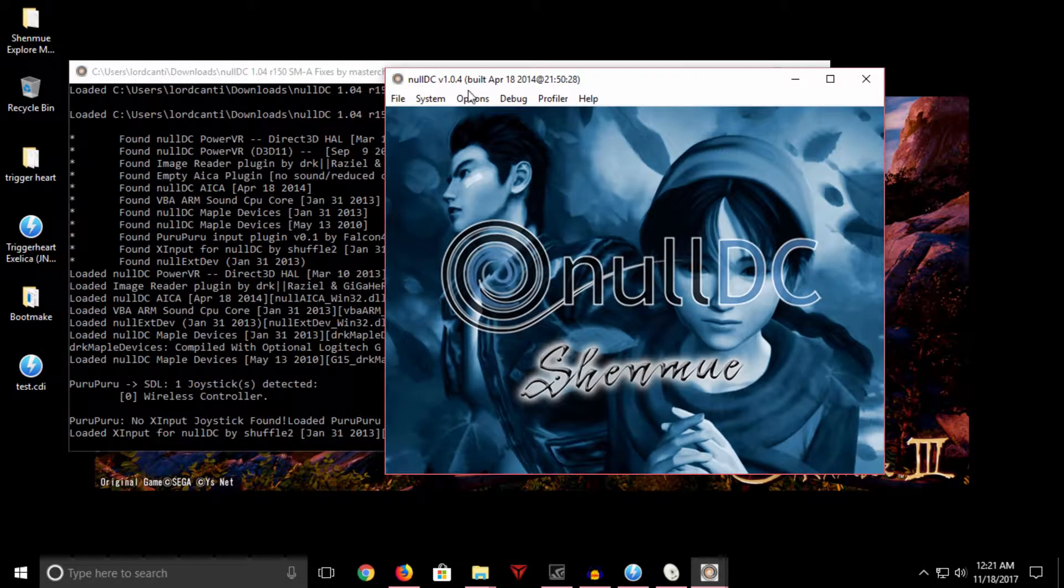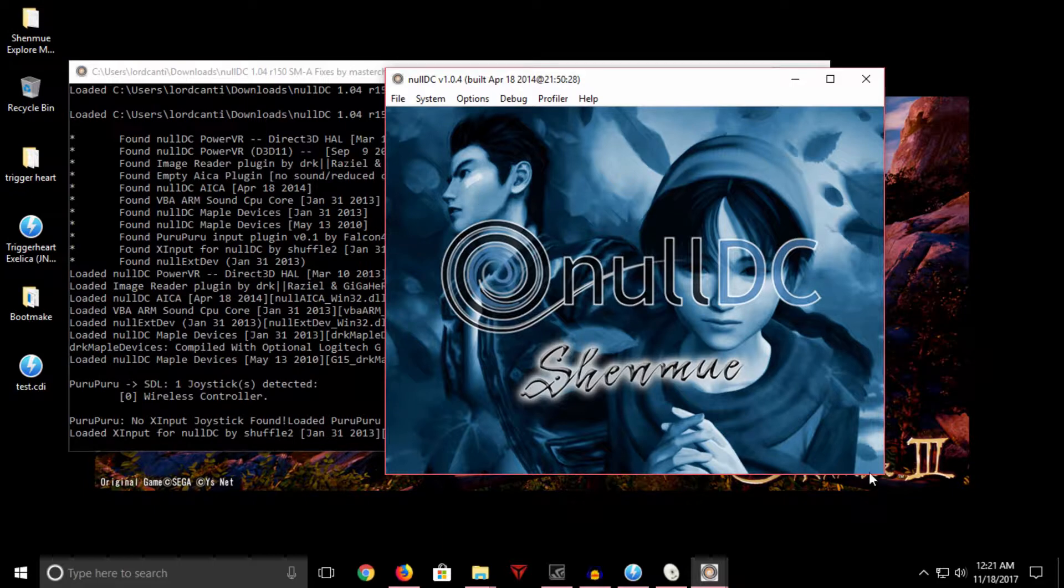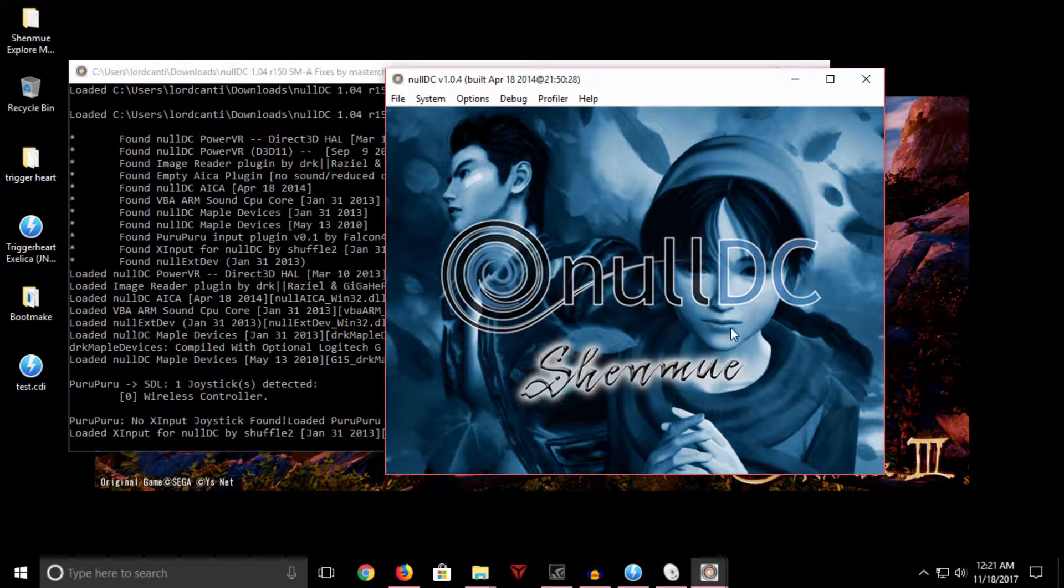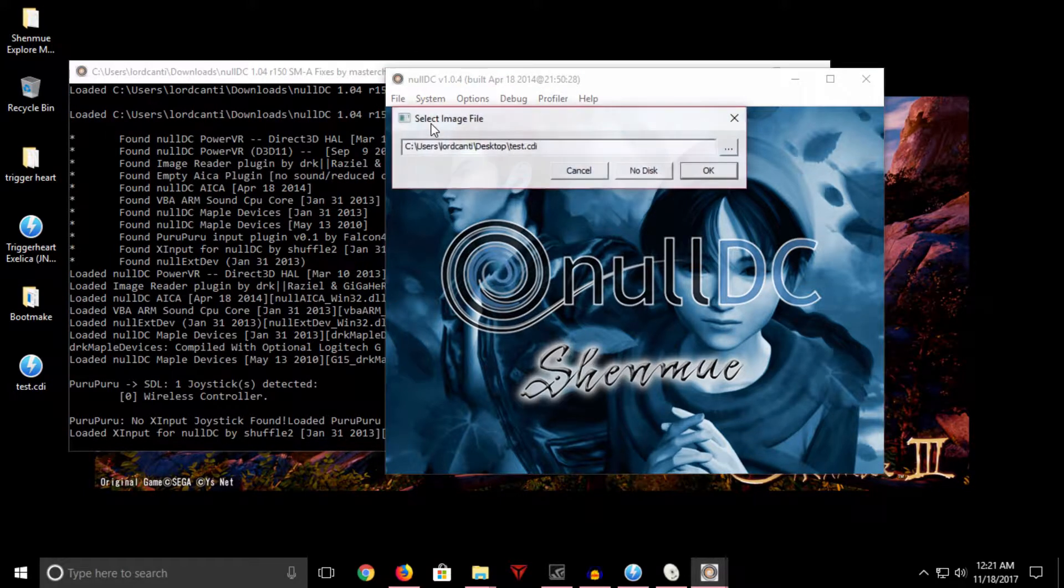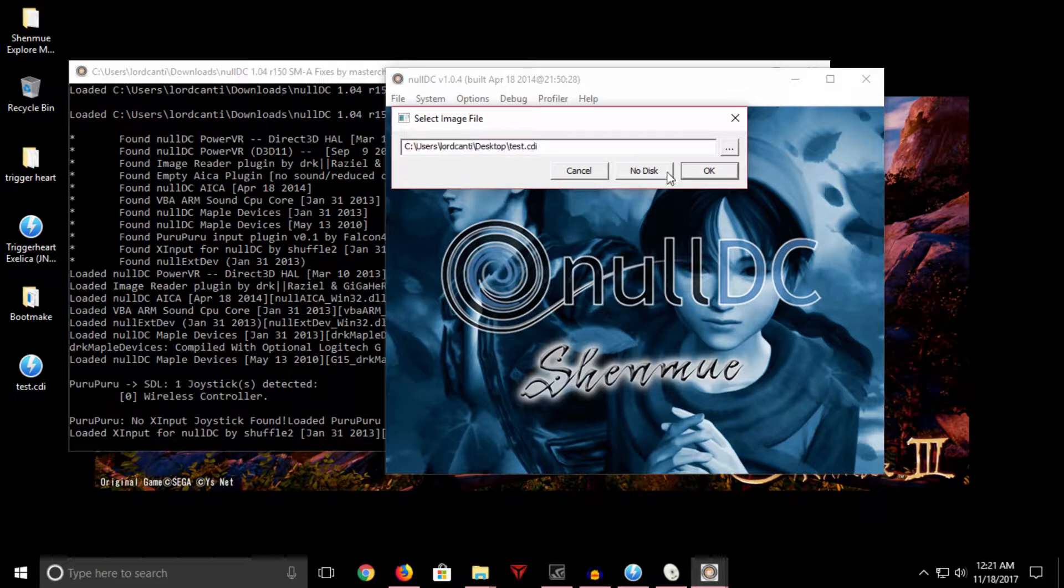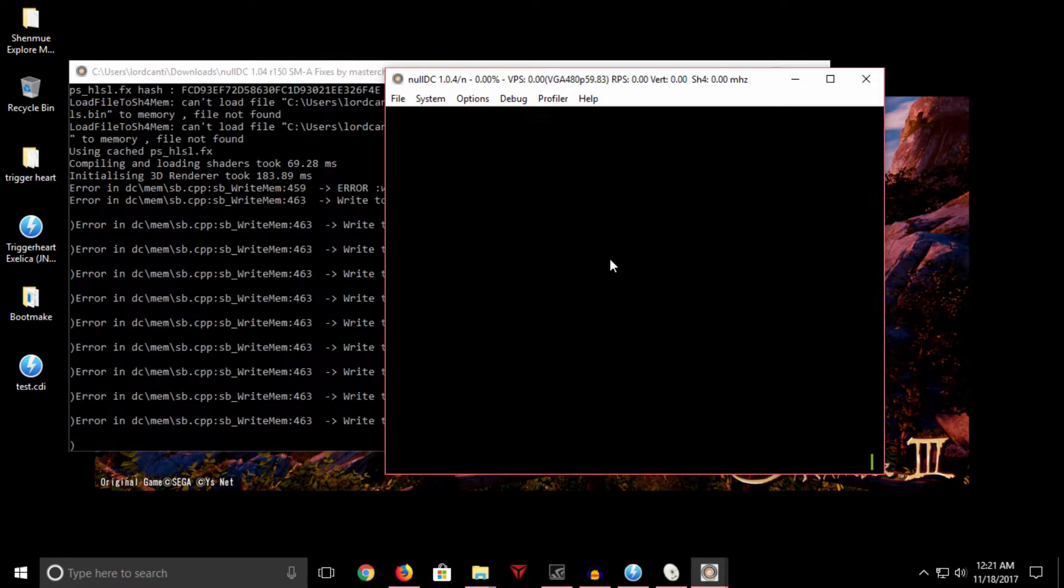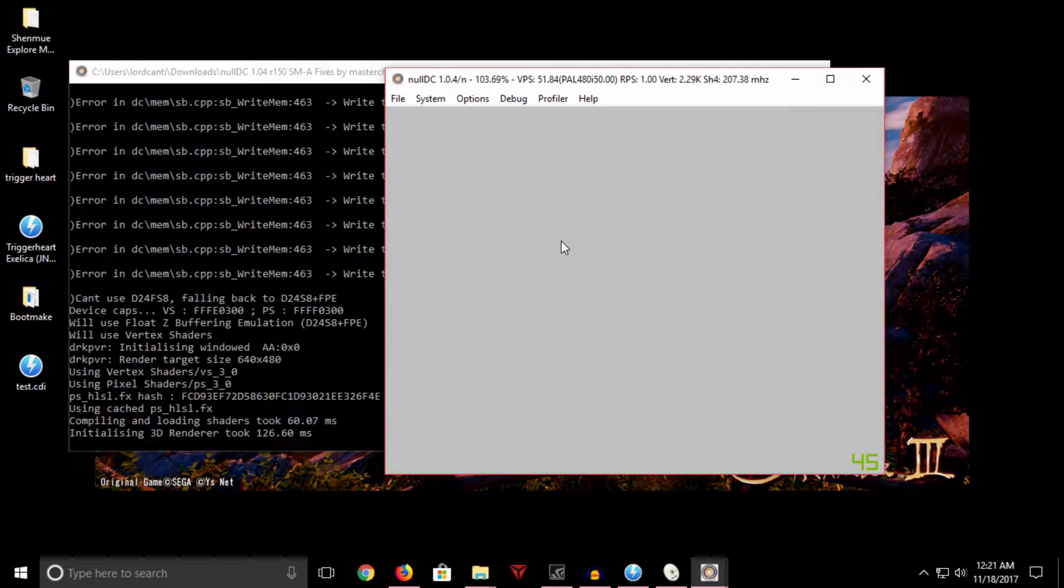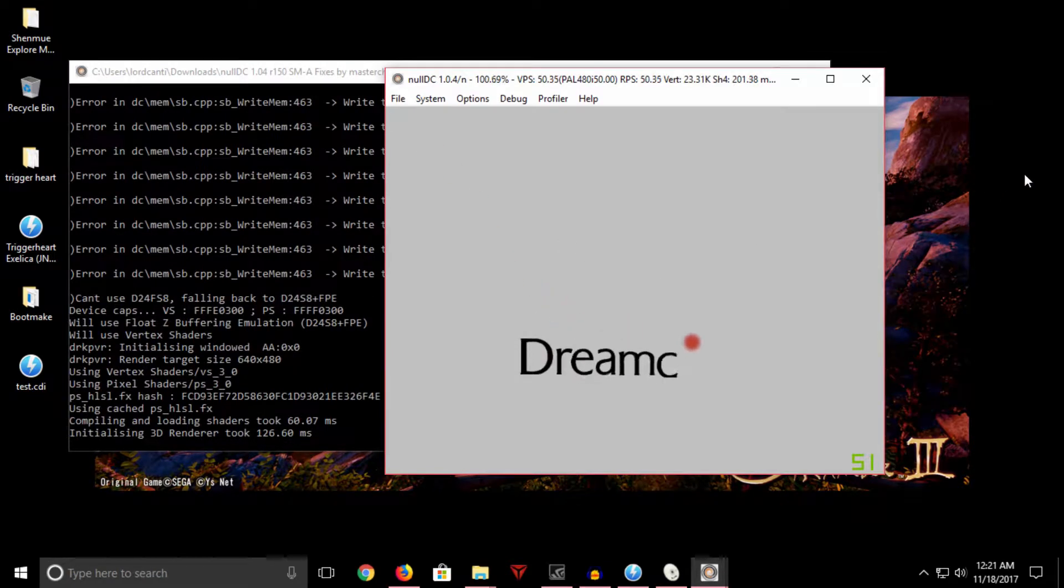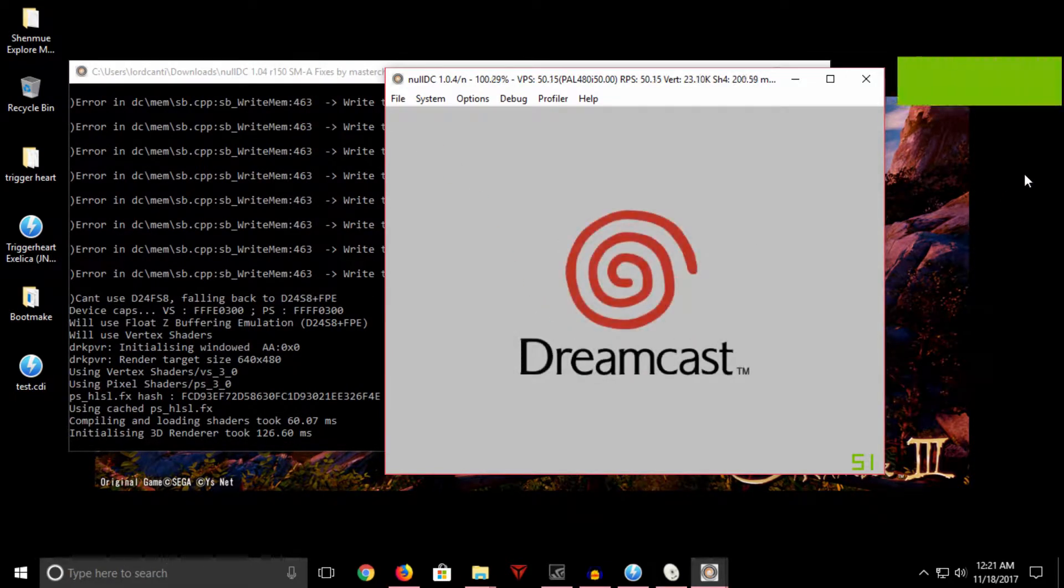Okay, so here we have NullDC. This is the SMA version. It has a lot of Shenmue fixes and an awesome background here, so we're gonna go ahead and use this. We're gonna hit normal boot and as you can see here I already have my test CDI file all ready to go. Hit okay, and now we can see if it works. Just skip the splash screen.